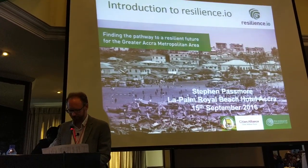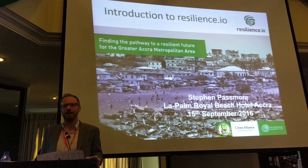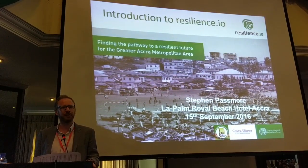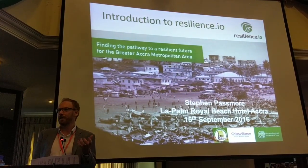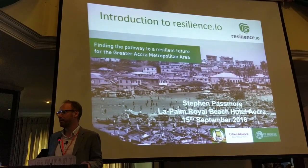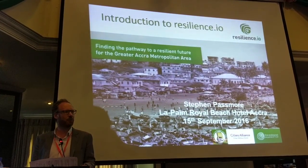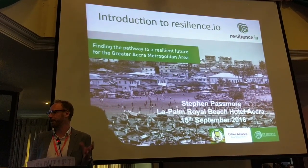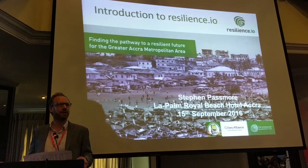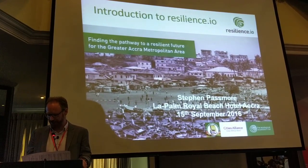Thank you, Eric, for the introduction. Distinguished guests, ladies and gentlemen, it's a great pleasure to be here as part of this session. I'm going to be introducing to you the practical, innovative decision support tool which is Resilience.io. But before I start, I really want to extend our sincere thanks to the whole of the Cities Alliance team, and I also want to thank DFID for the inspiration and funding of the Future Cities Africa program.